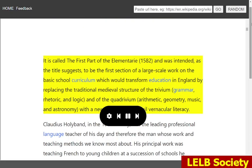It is called the first part of the elementary, 1582, and was intended, as the title suggests, to be the first section of a large-scale work on the basic school curriculum which would transform education in England by replacing the traditional medieval structure of the trivium — grammar, rhetoric, and logic — and of the quadrivium — arithmetic, geometry, music, and astronomy — with a new system founded on vernacular literacy.